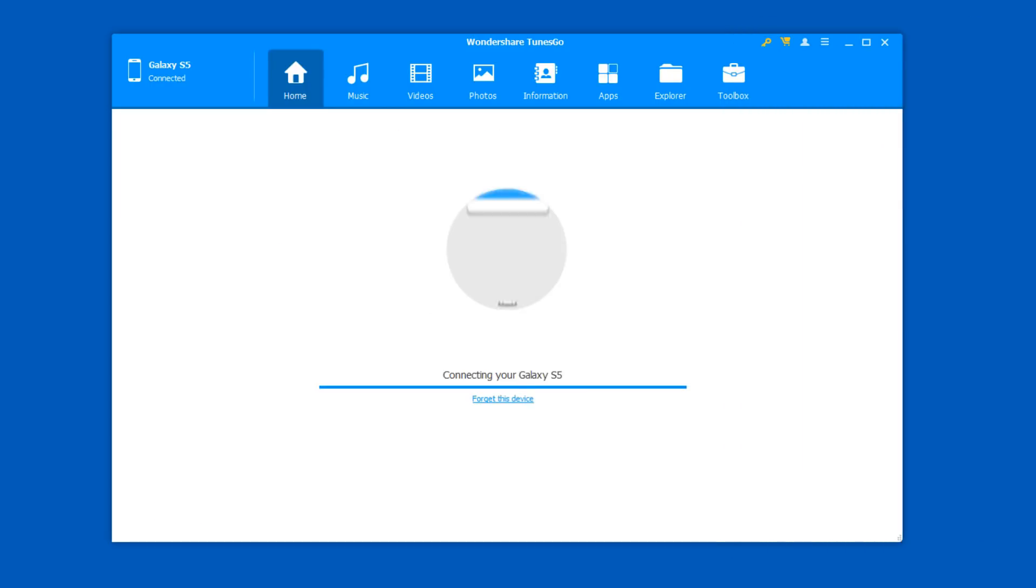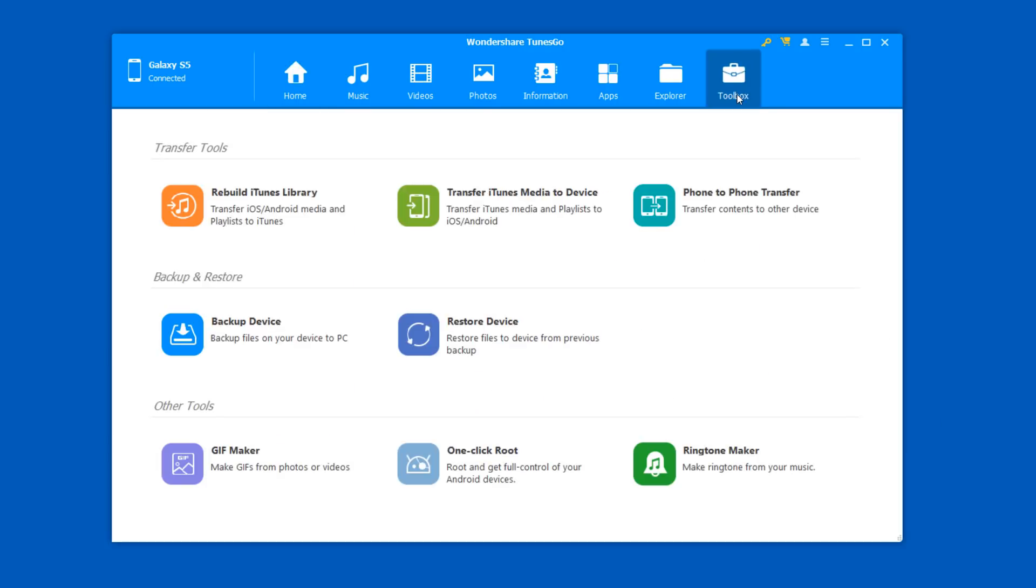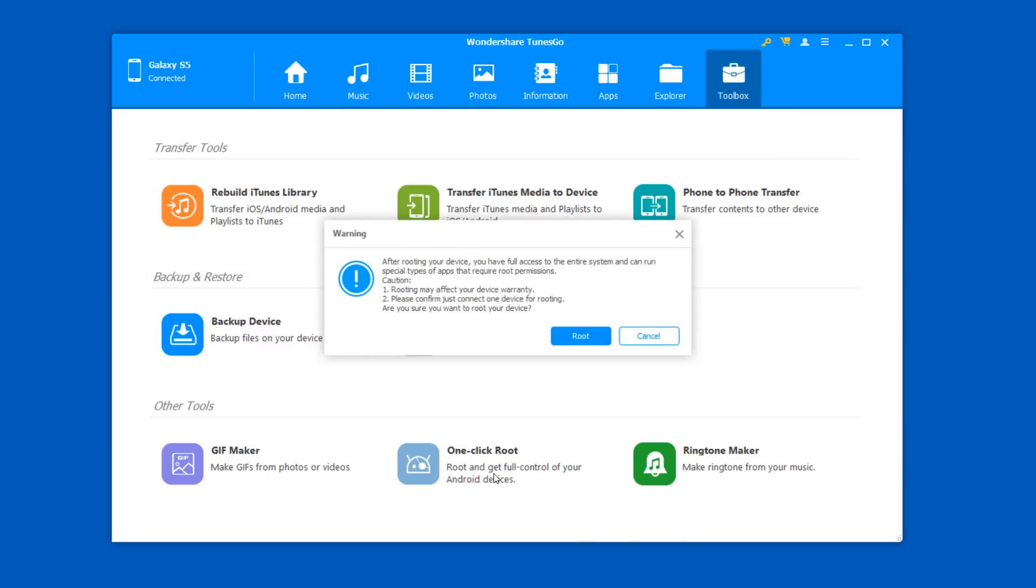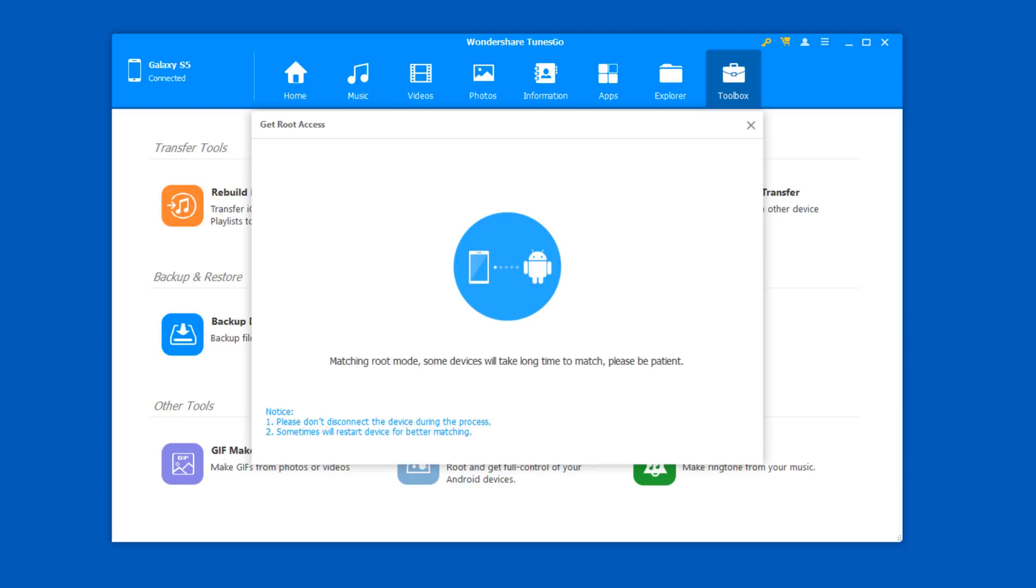Once it's loaded up, we will go ahead and go to the toolbox tab. It has lots of cool features as well. All you have to do is under other tools, click on one click root and it's going to give you a warning this may affect your device warranty. If you agree with it, just click on root button. It just takes one to three minutes in most cases to root your Android device.